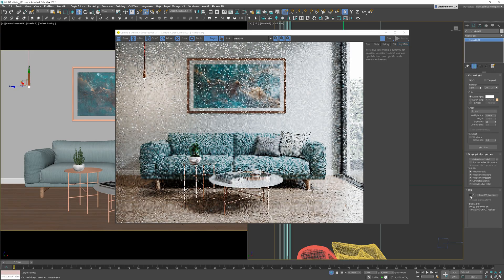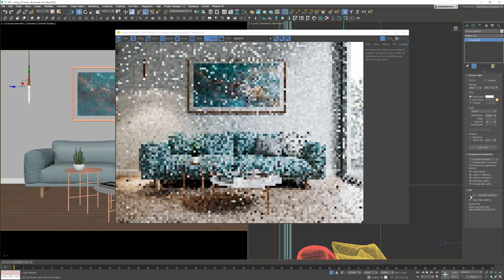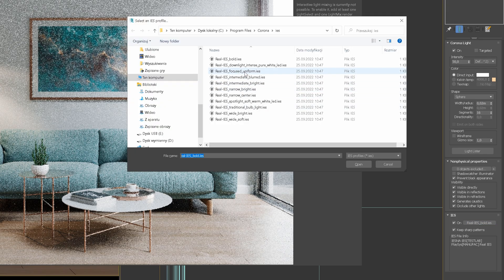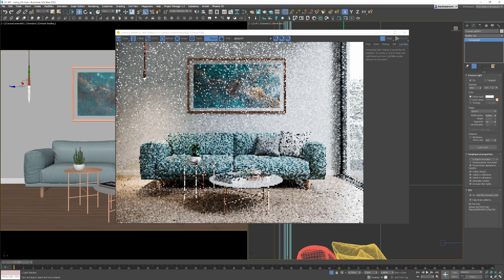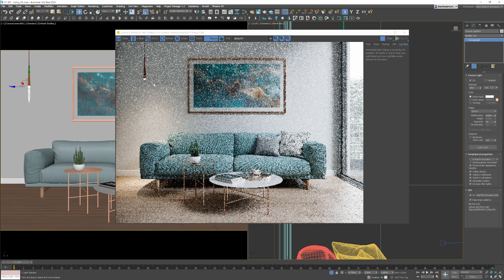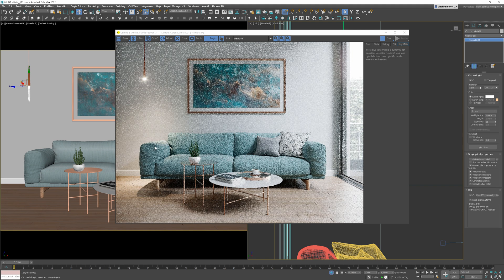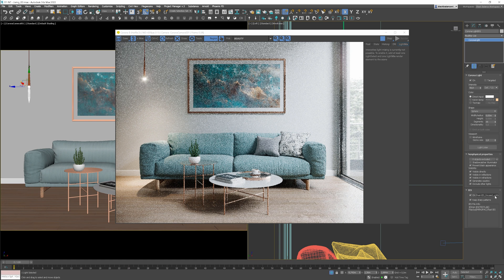If we turn off IES, we'll get the default sphere in my case shape. Thanks to IES files, we can achieve different sorts of shapes. We can try a more focused one, for instance. You can notice, this one is more pointed. It will work great to highlight a specific object in the scene. Let's try one more.